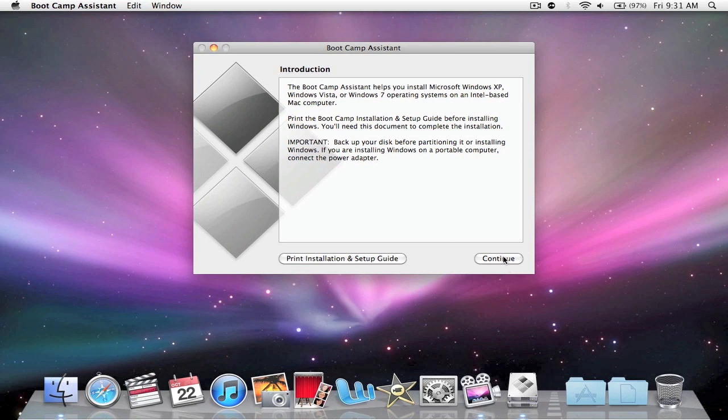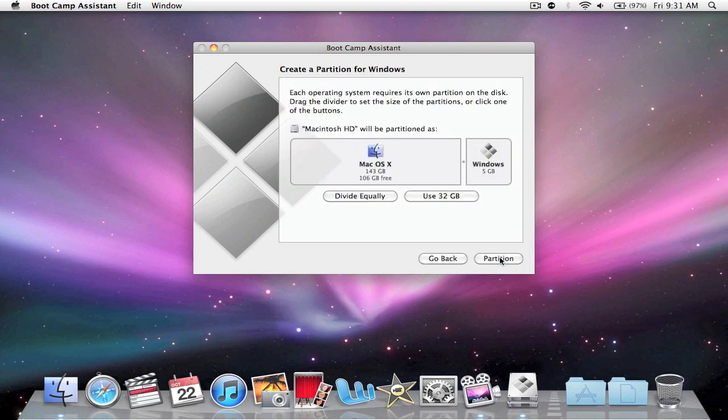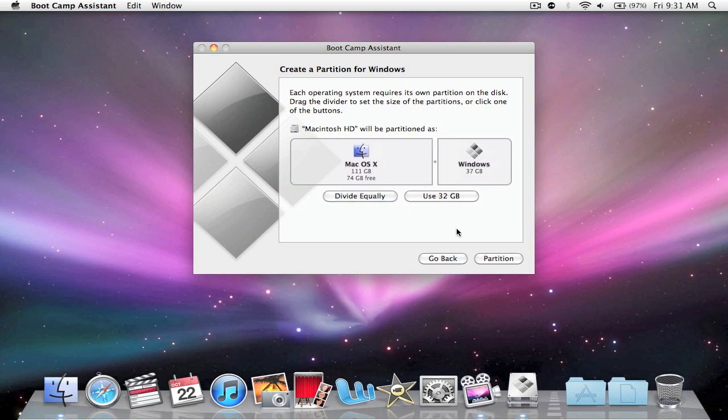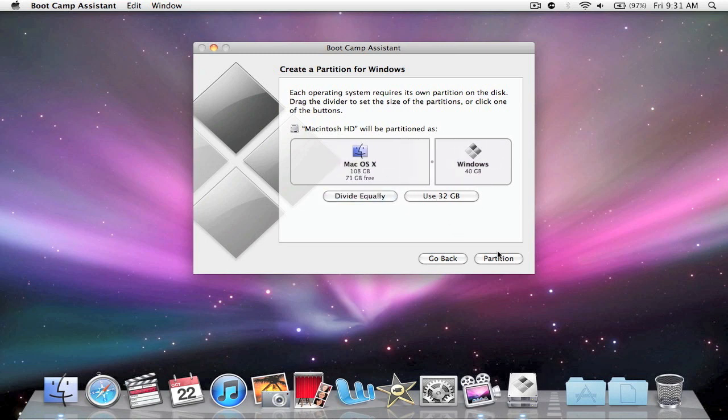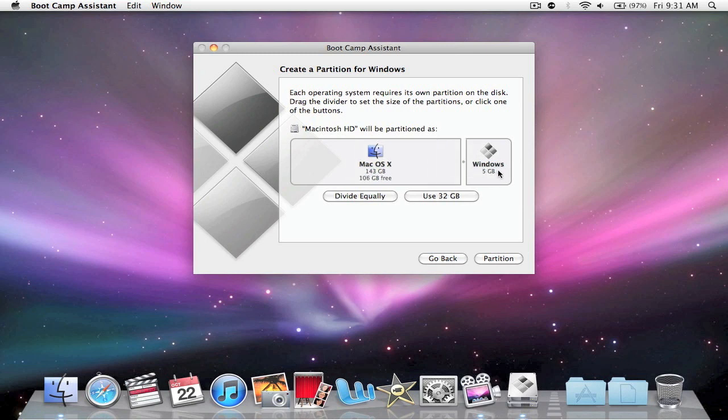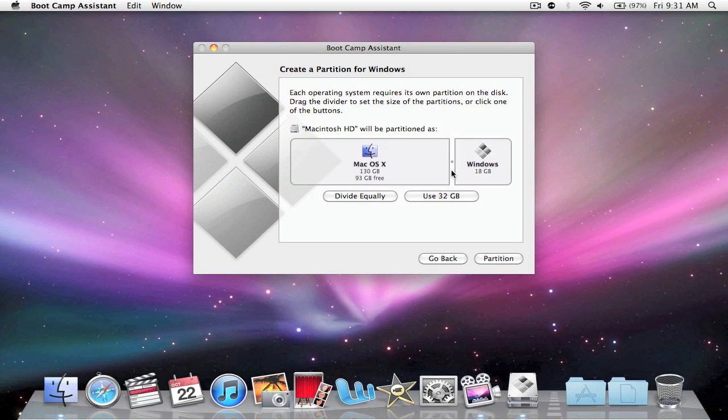So click continue. Now we get to choose how much space. Here we have the Mac OS X, and here we have the 5GB for Windows. We can divide it equally, we can use 32GB for Windows, but this is just a basic MacBook Pro, so it only is a 160GB hard drive. So I'm going to choose about 25GB.